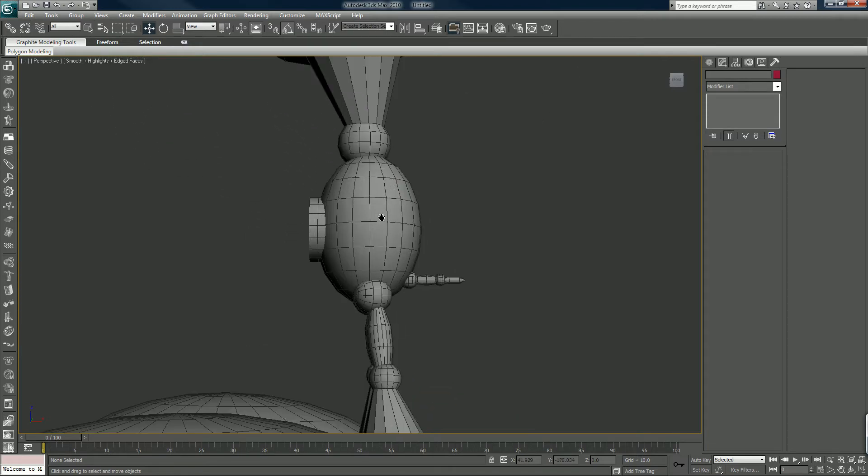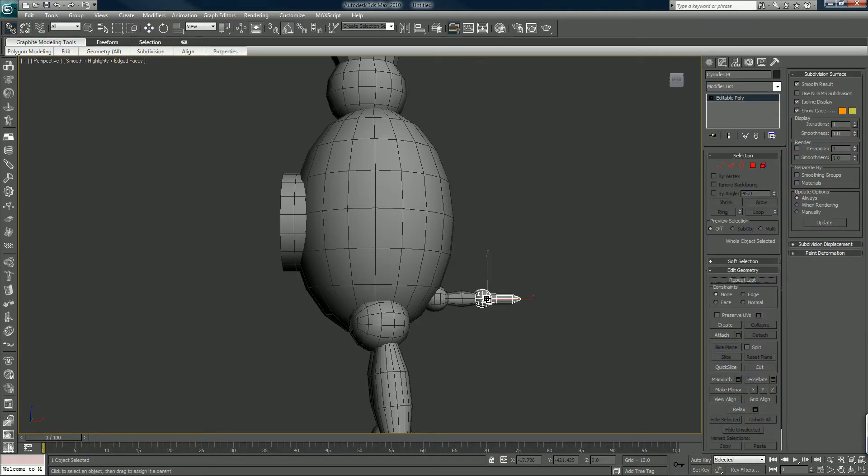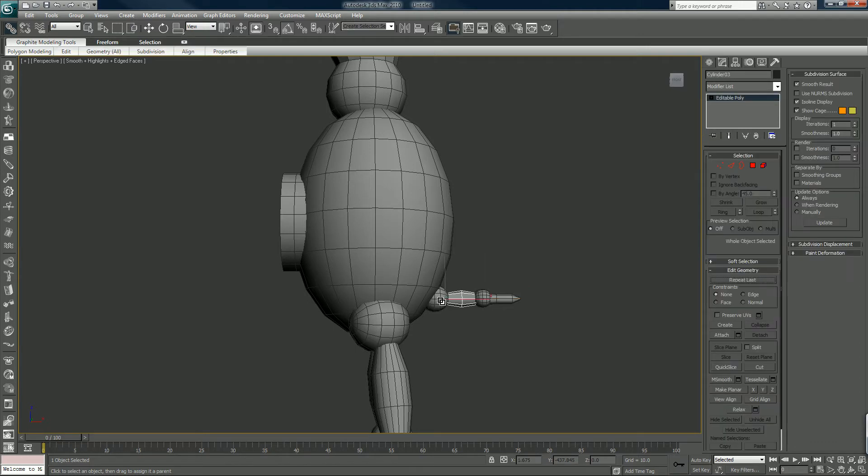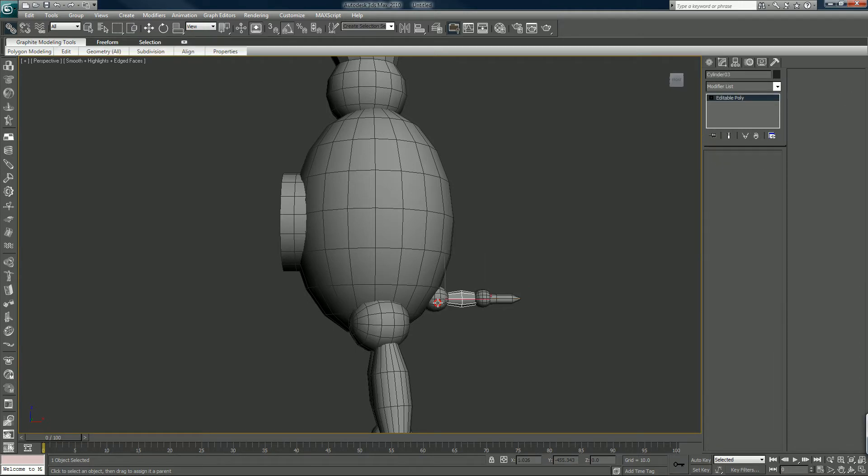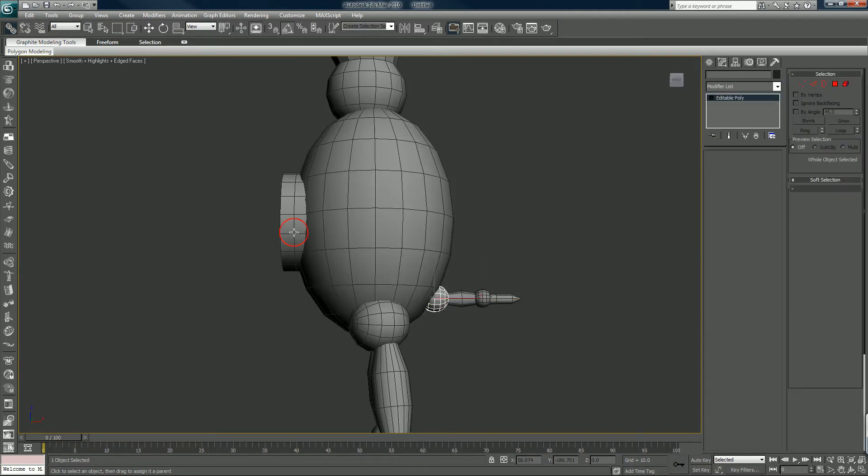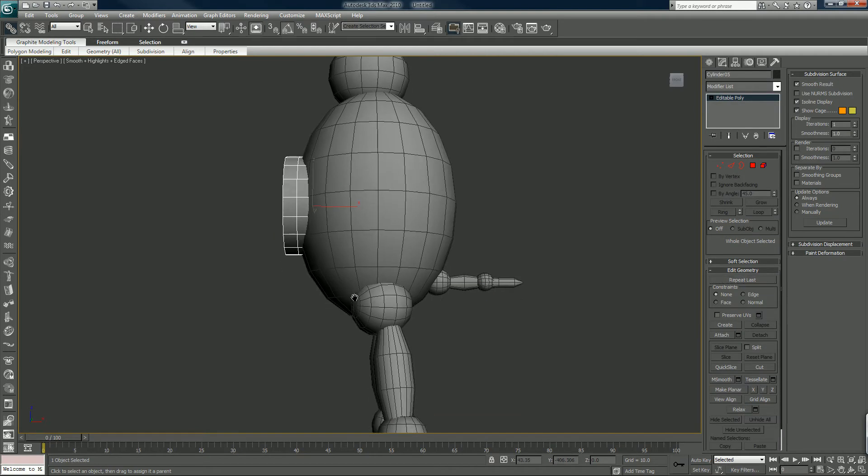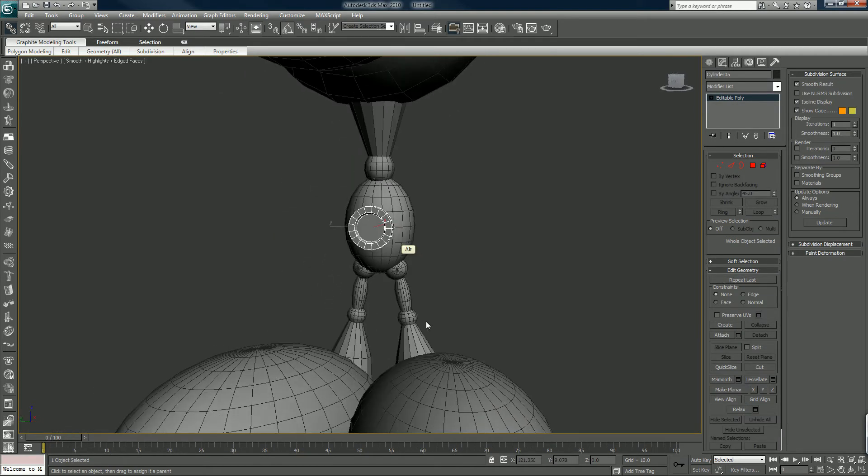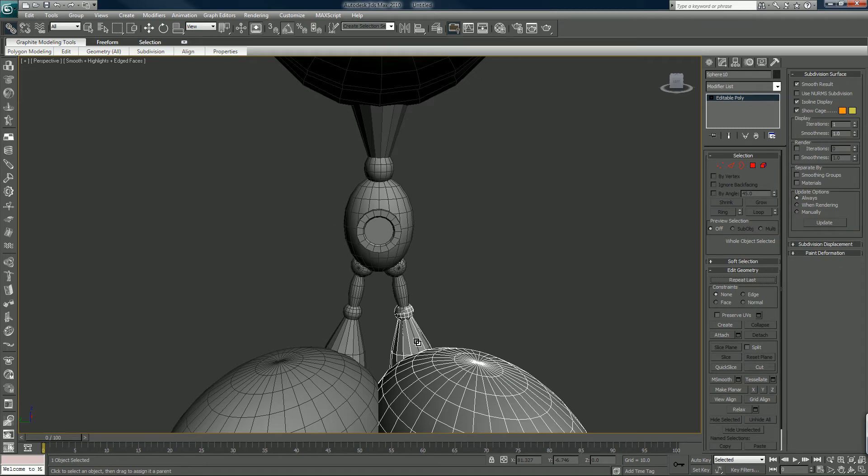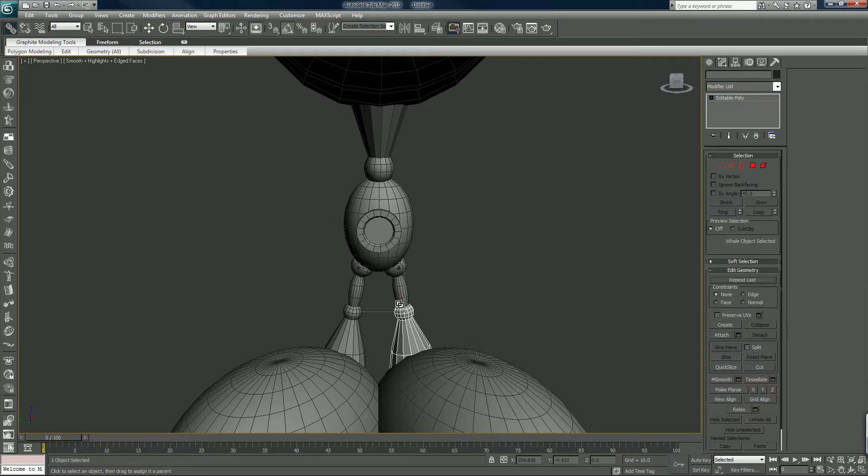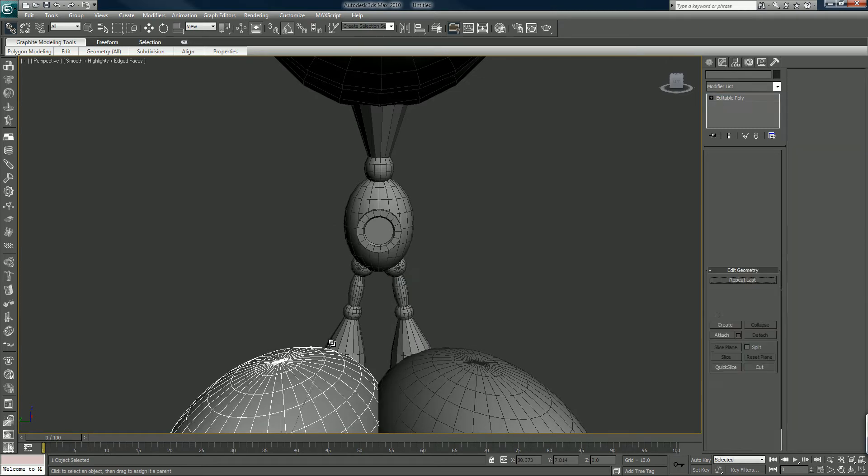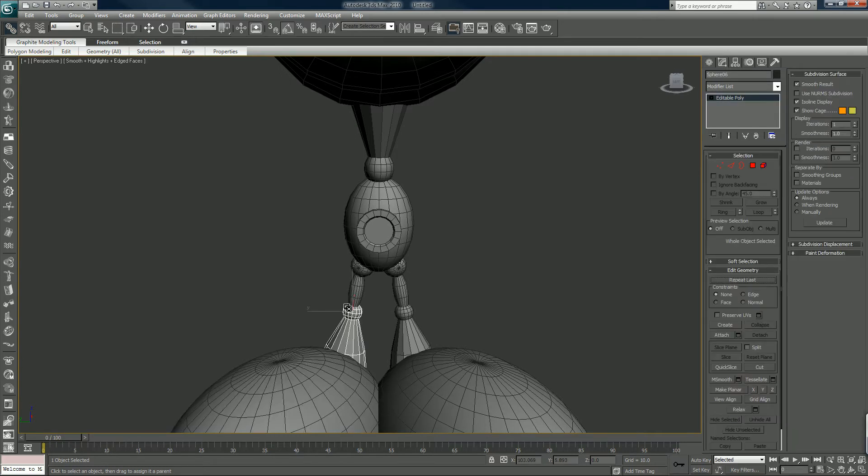So I'm just gonna link and position things probably now. Link, link, and link to the body. And then when I'm done doing this we're gonna add a 3ds Max basic bipedal skeleton.